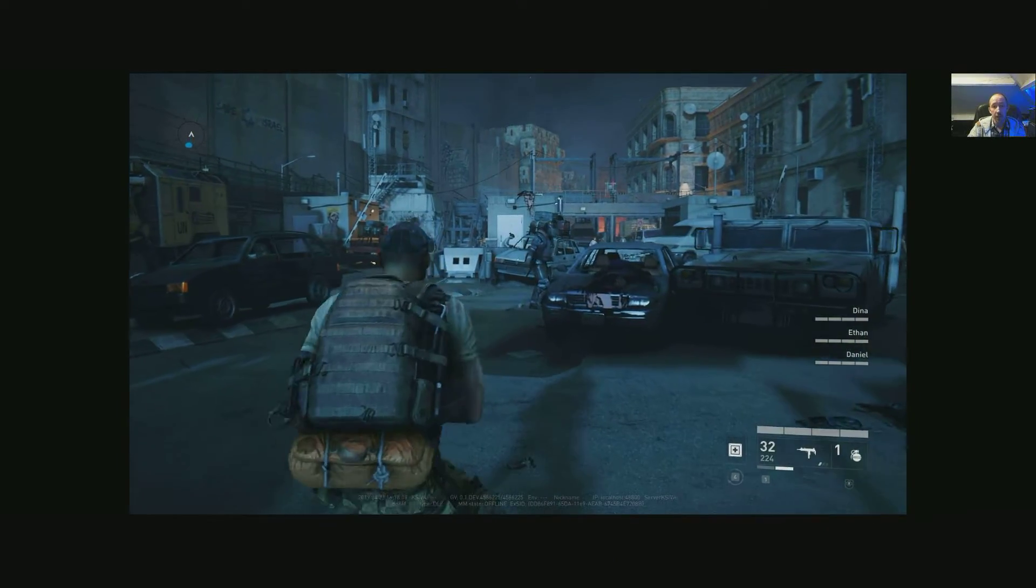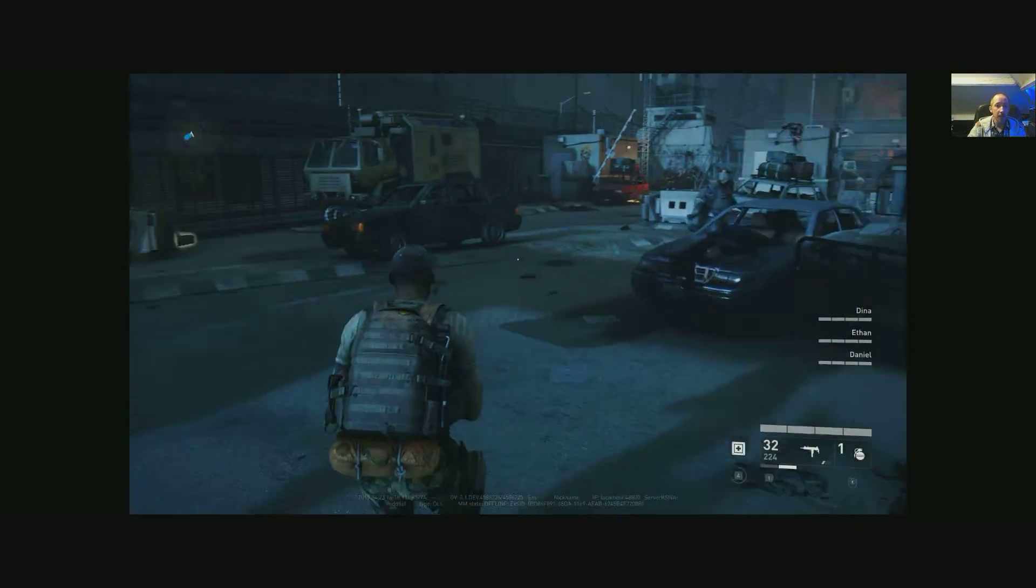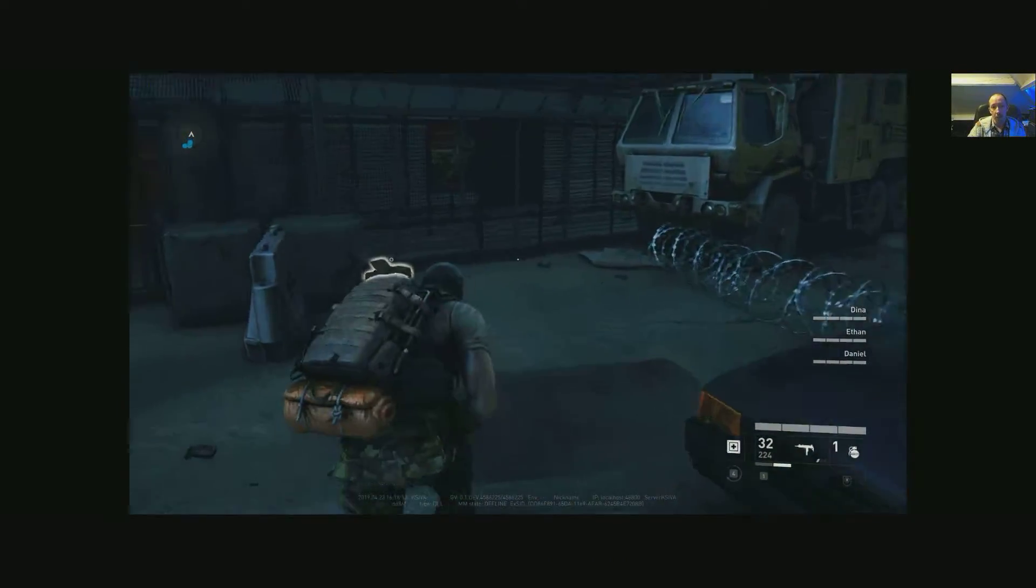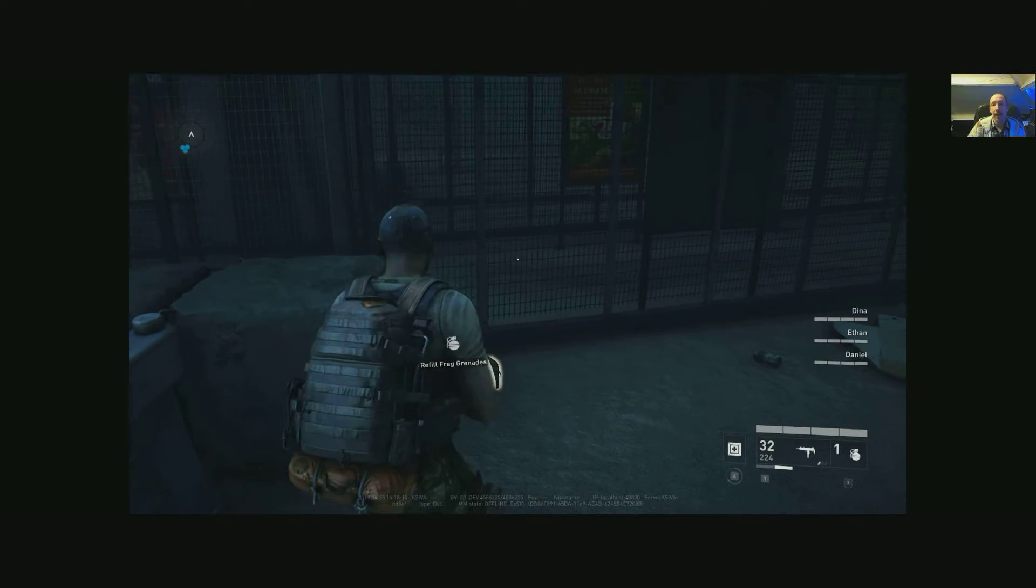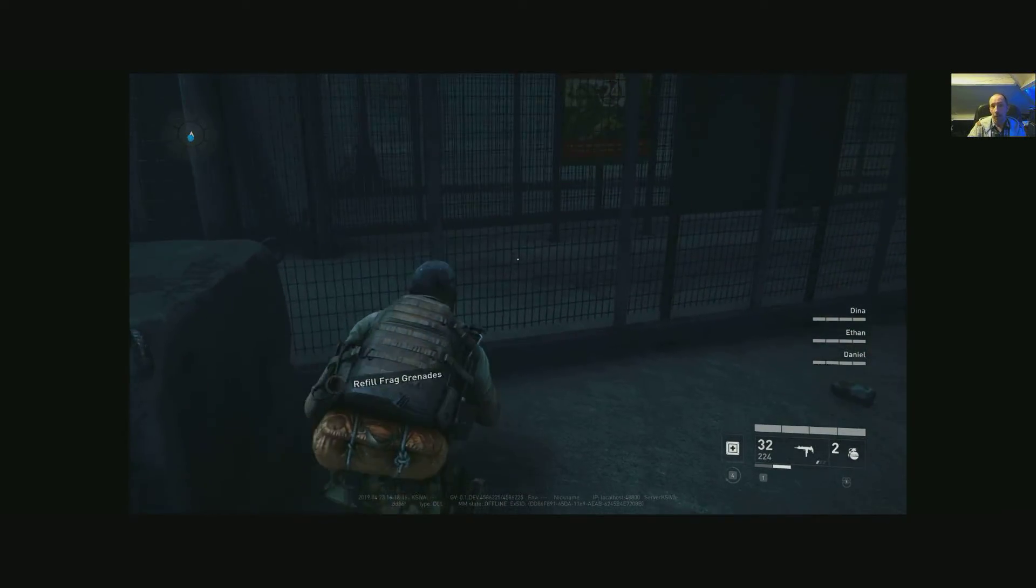Hi guys, PJ here. Today I'm taking a look at World War Z and the rather lack of ultrawide support that it's got.